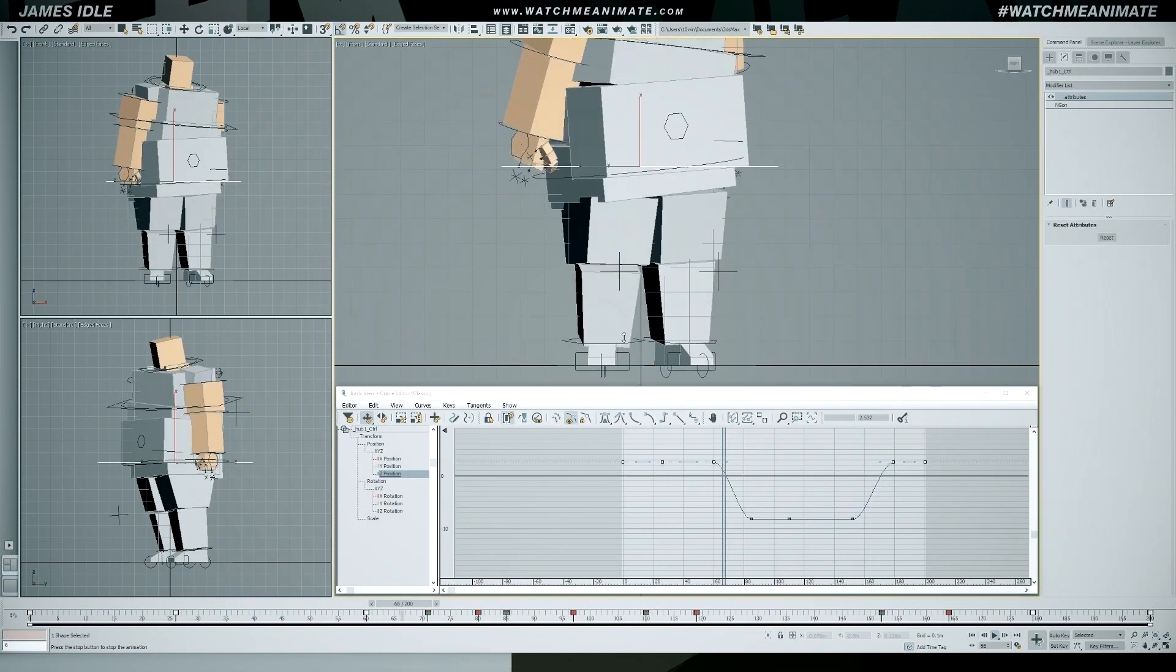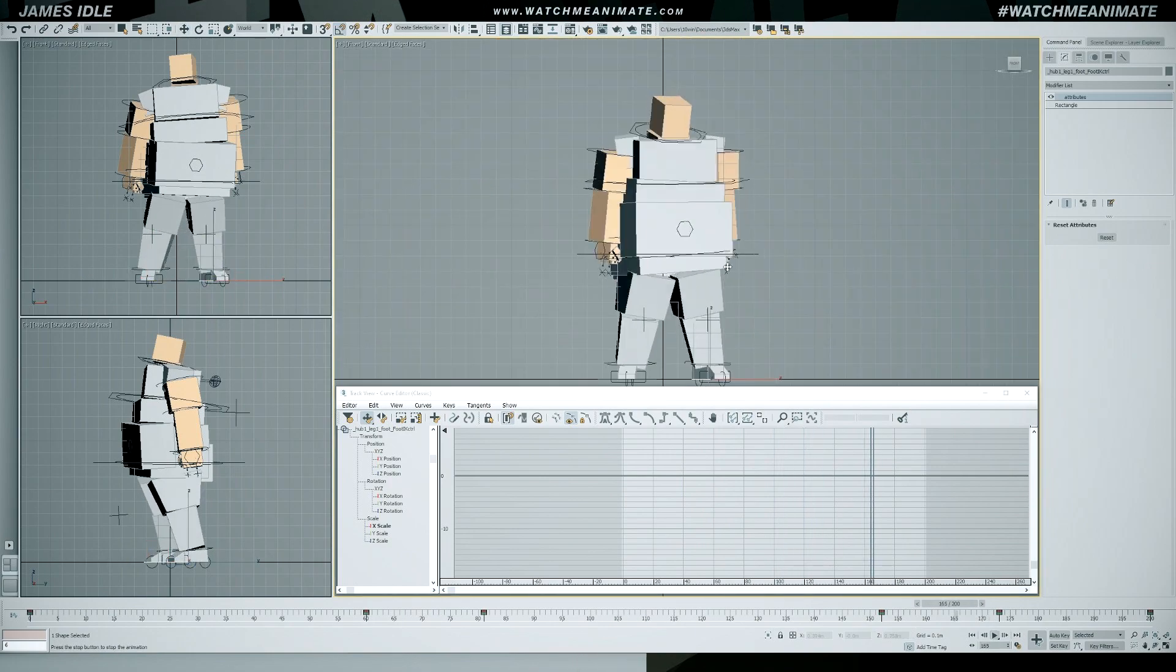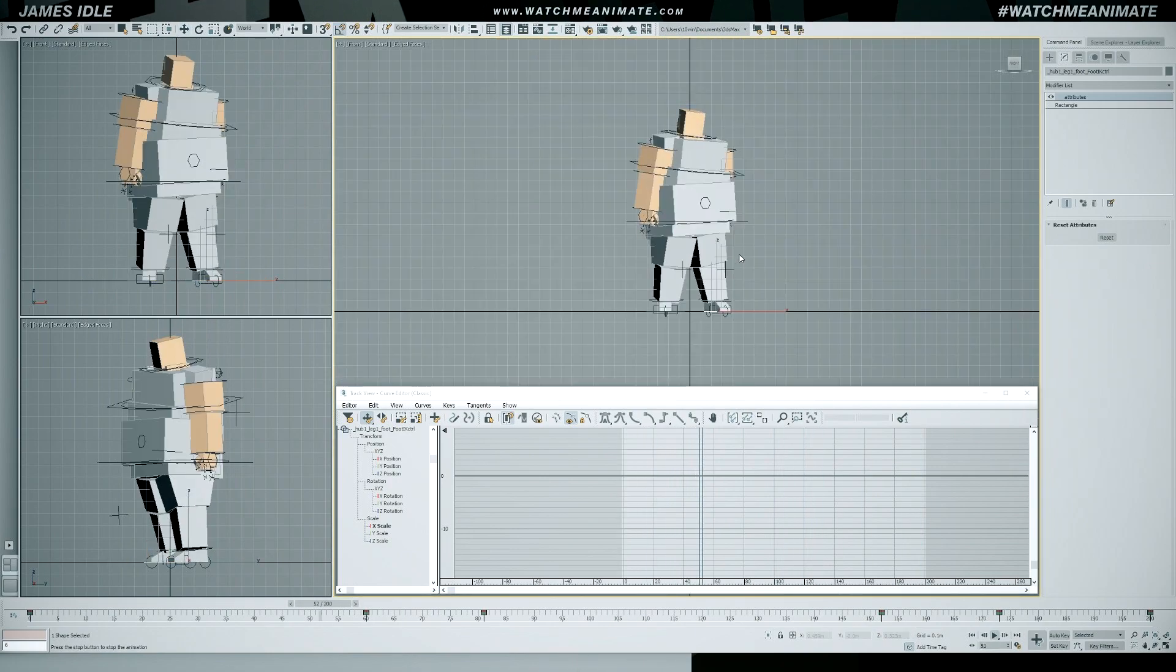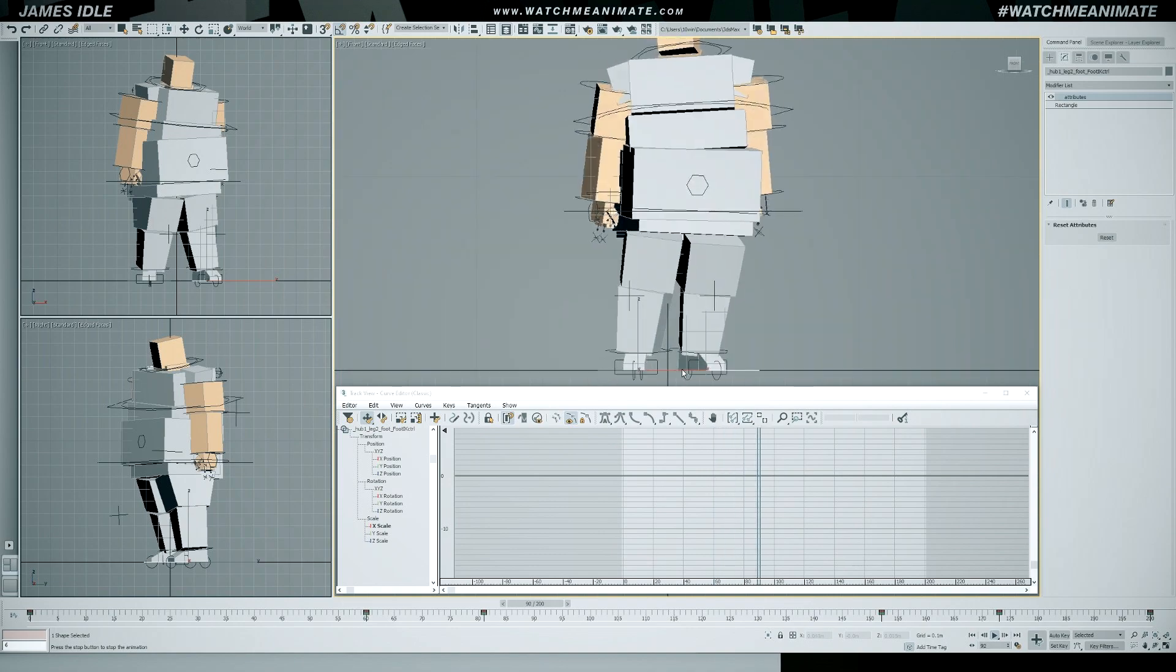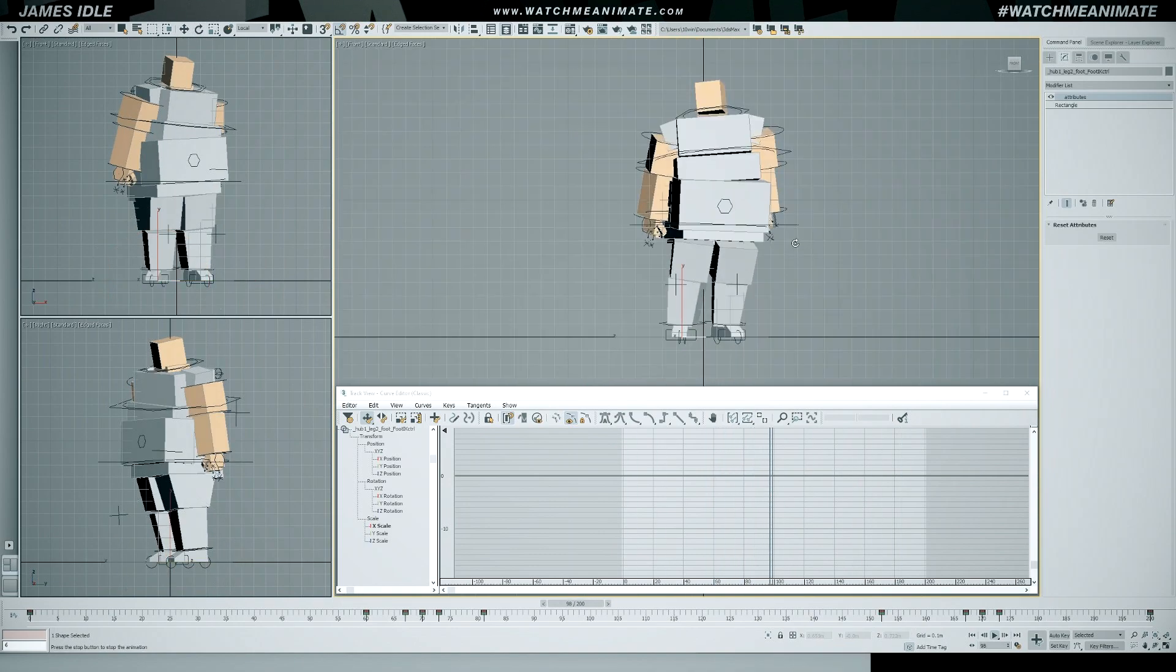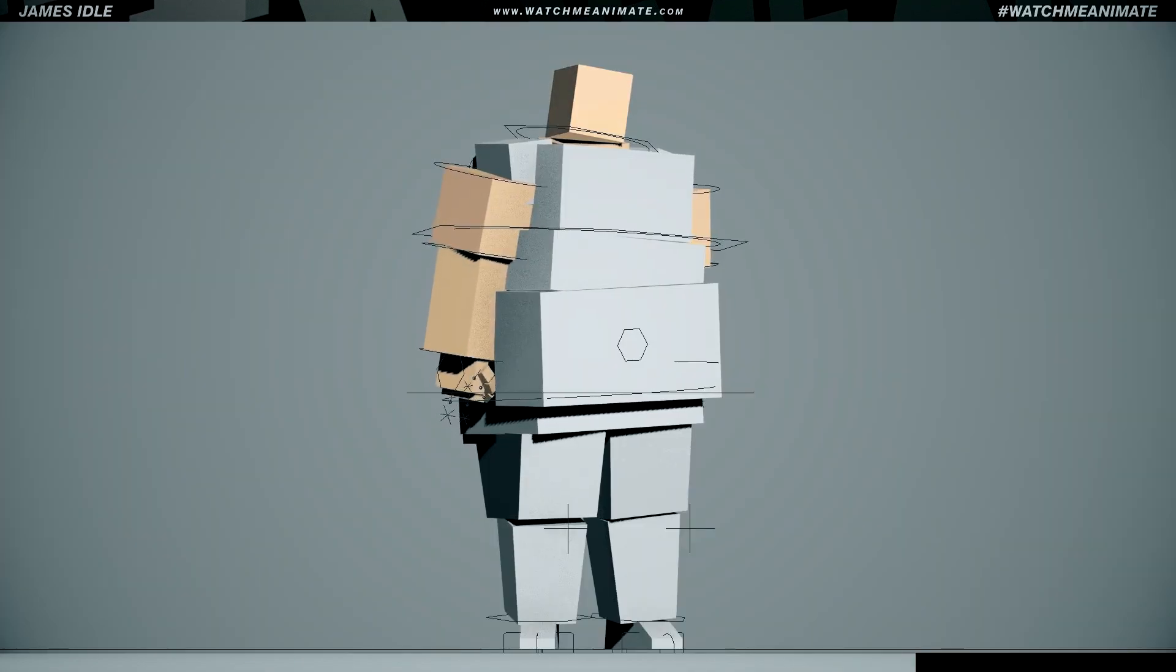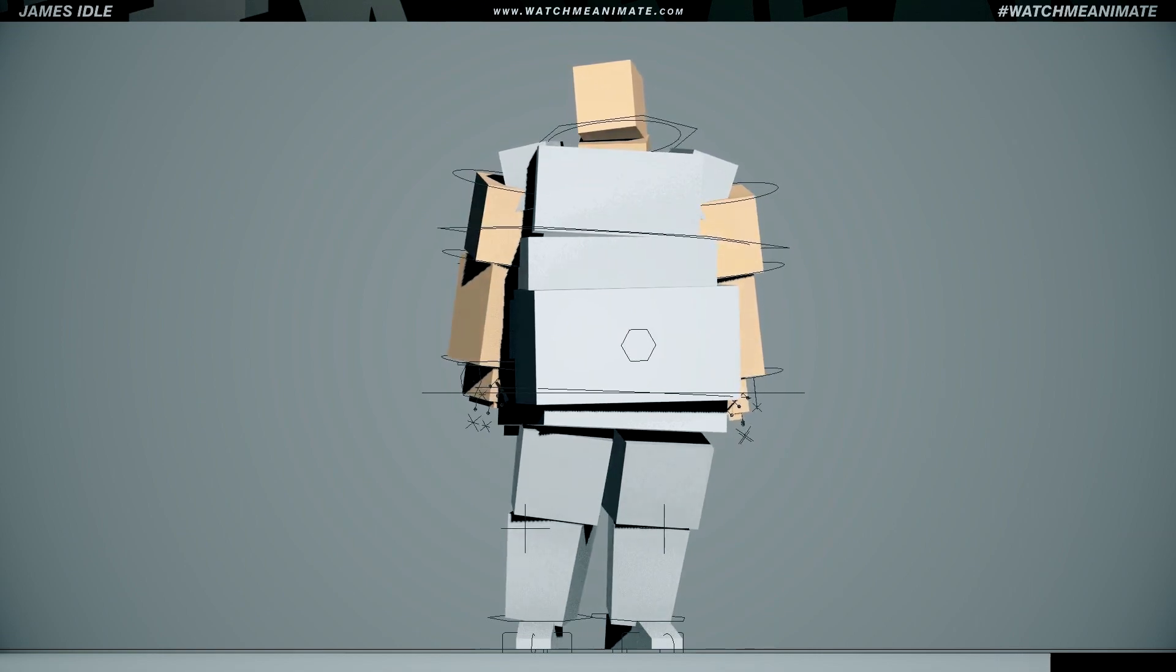Sometimes ideas don't immediately come to mind, but instead of sitting idle, I begin posing just to get things started. I know eventually I'm gonna get a better idea that'll come to me as I progress. So, let's get this started and see where this takes us.